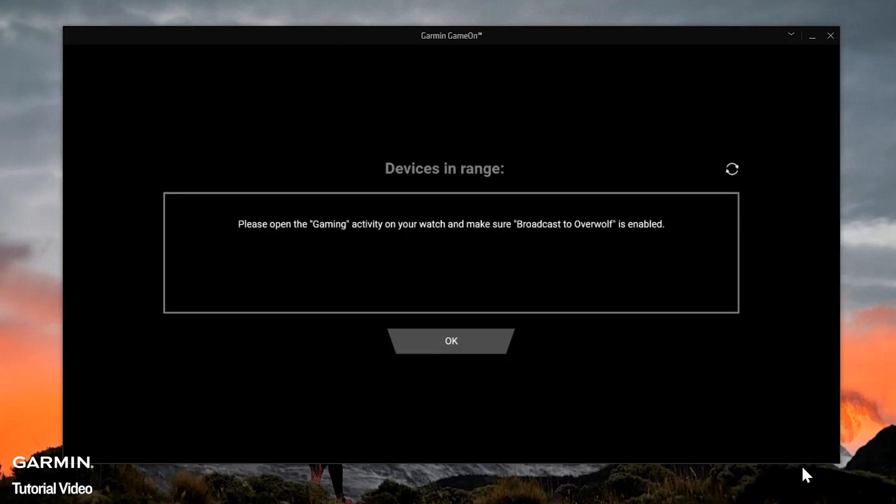After you have finished reviewing the tutorial, the Game On app will begin searching for your watch. Note, for this step, your computer must support Bluetooth to connect the Game On app with your smartwatch.